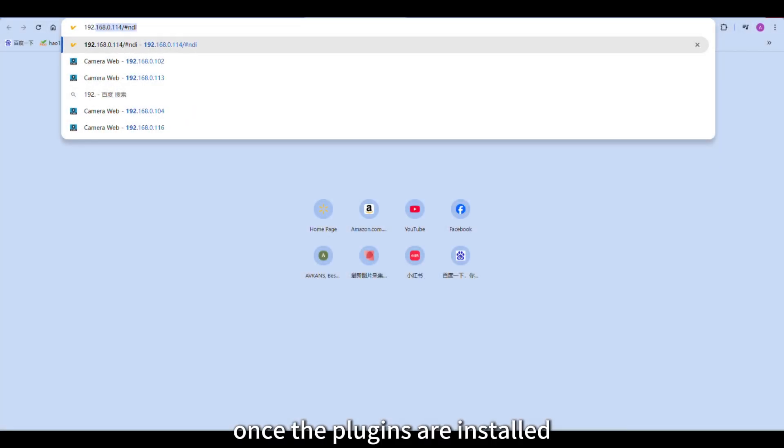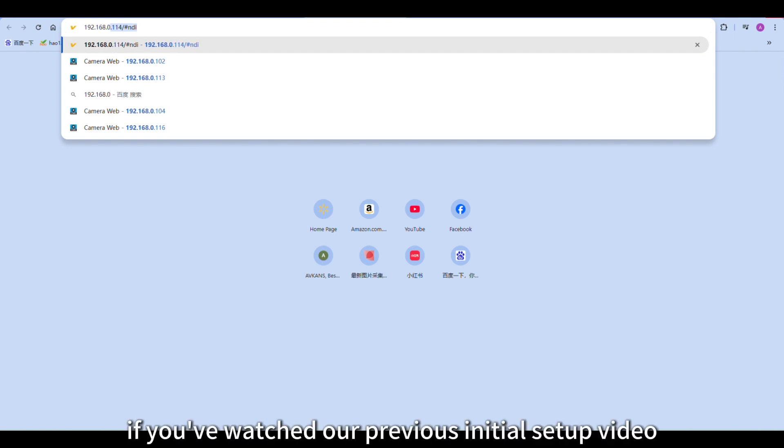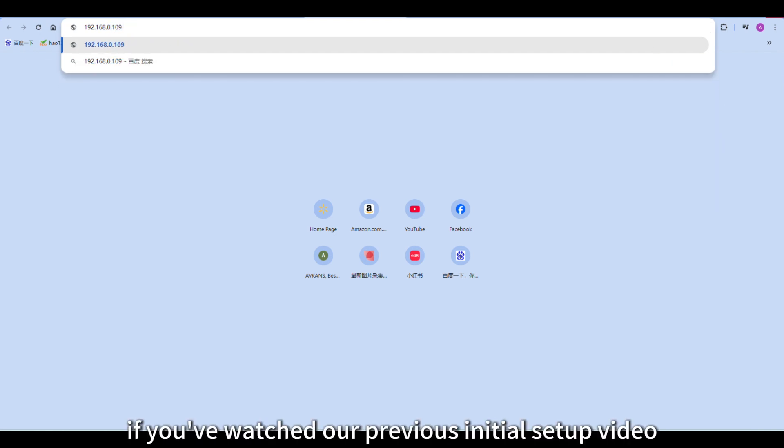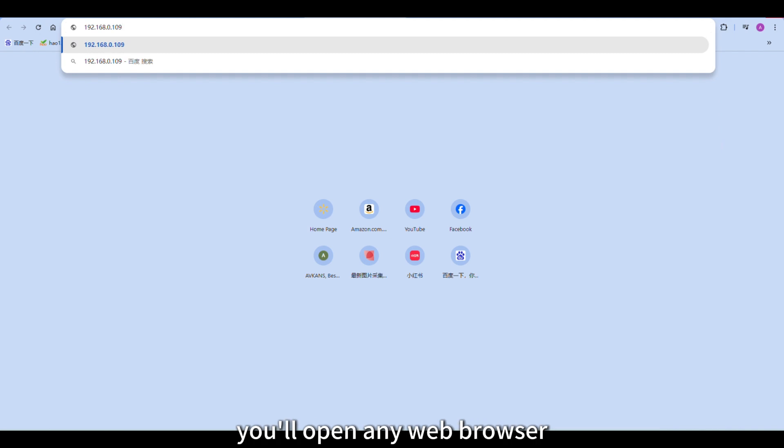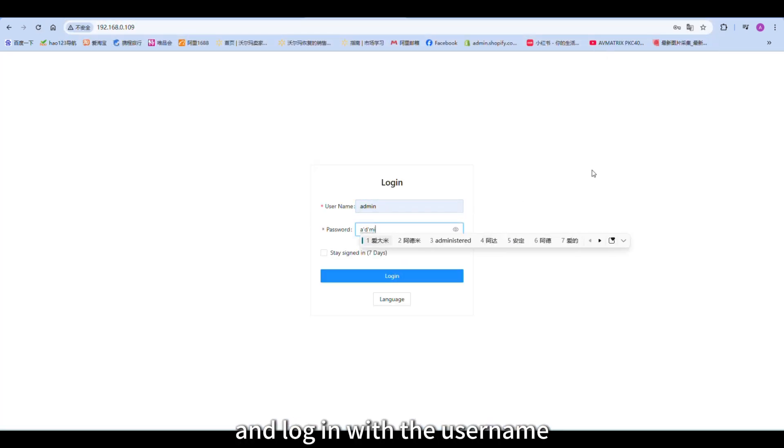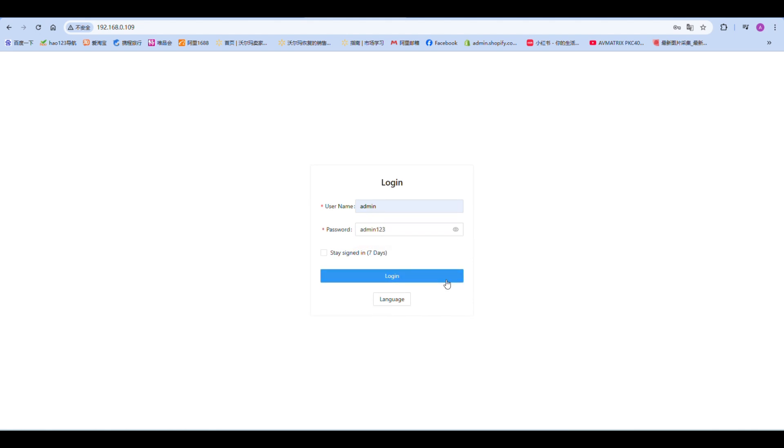Once the plugins are installed, we need to configure NDI on the camera. If you've watched our previous initial setup video, you'll remember - open any web browser, enter the camera's IP address, and log in with the username admin and password admin123.